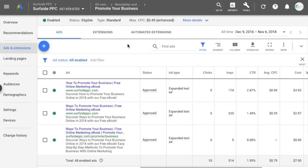We're going to use it for a limited time offer, which is the best way to use it. So if you're running a sale for Black Friday or any holiday sales, you can definitely incorporate these into your advertisements.